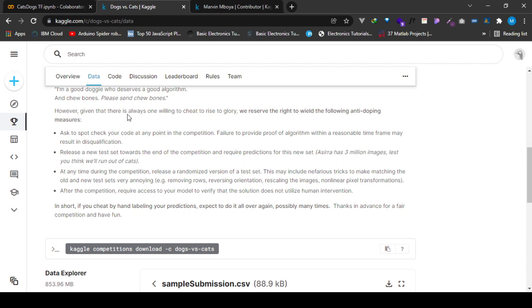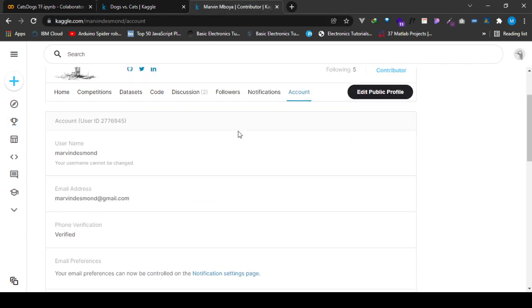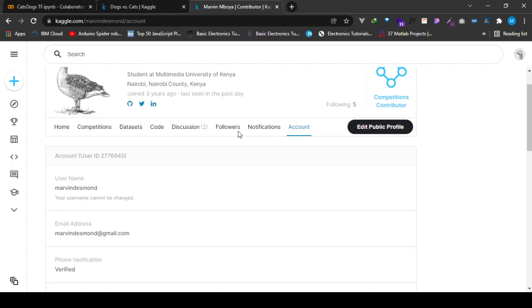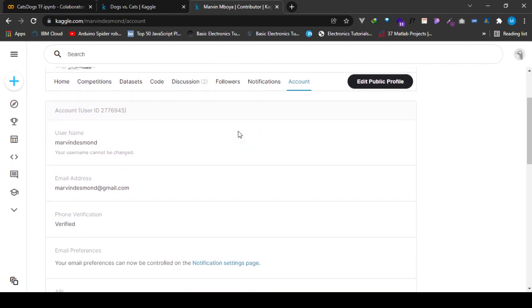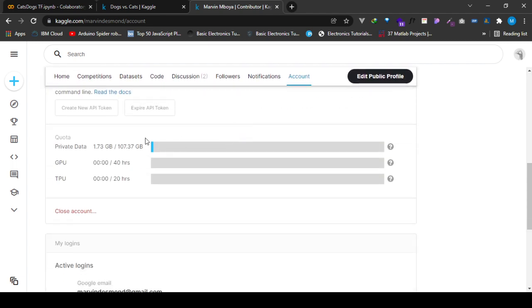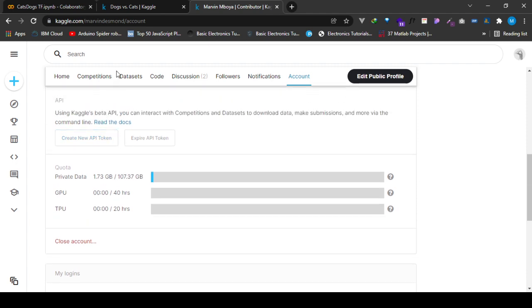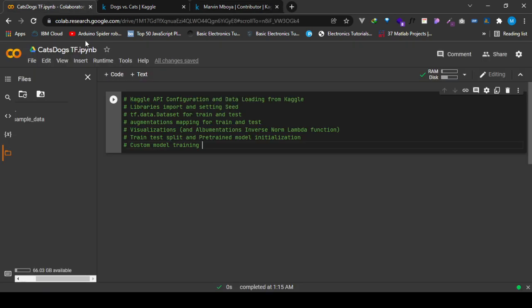In that case, I'll have to configure the access and what we'll need is a file from our Kaggle account. This is my Kaggle account right here. You can click create new API token in order to download a Kaggle.json file, which we'll need for the Kaggle configuration in the first step, and then we'll have to load data from Kaggle after that.